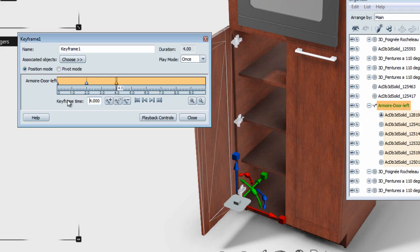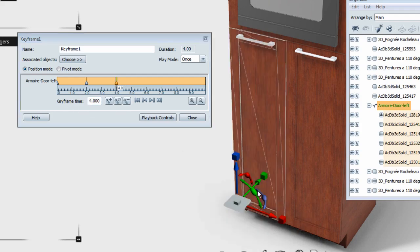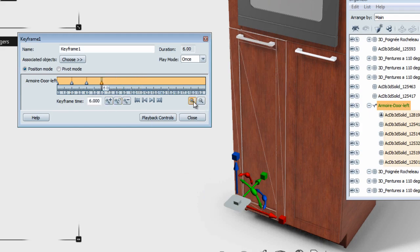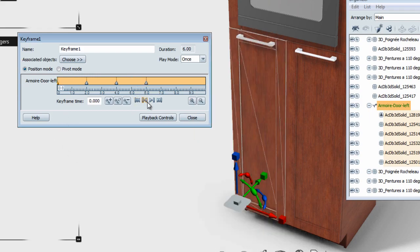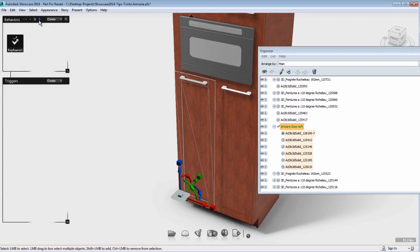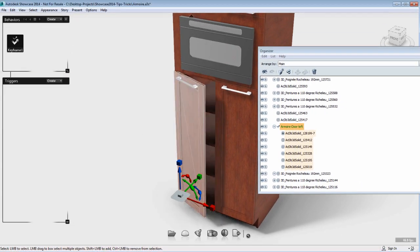I'm going to add a keyframe and move it to 4 seconds, so the door stays open for 2 seconds in my keyframe animation. And I'm going to add a 90 degree rotation again so the door gets closed, and add a keyframe and move it to 6 seconds.